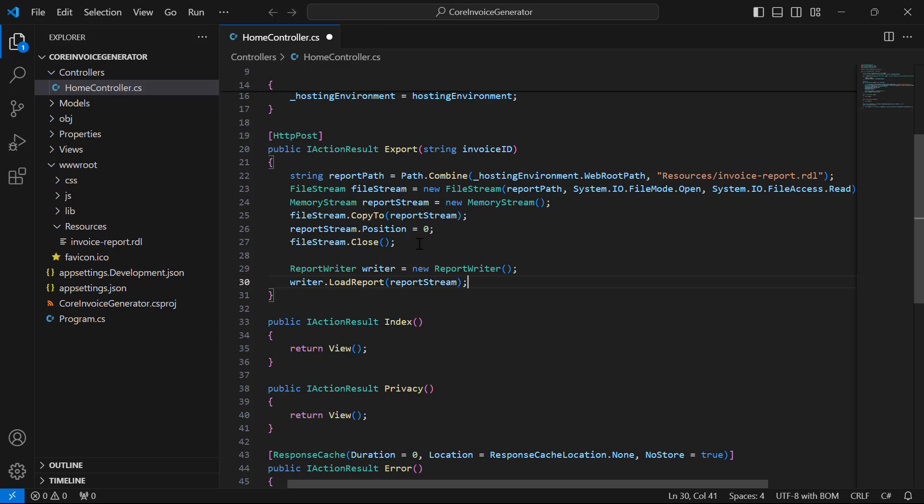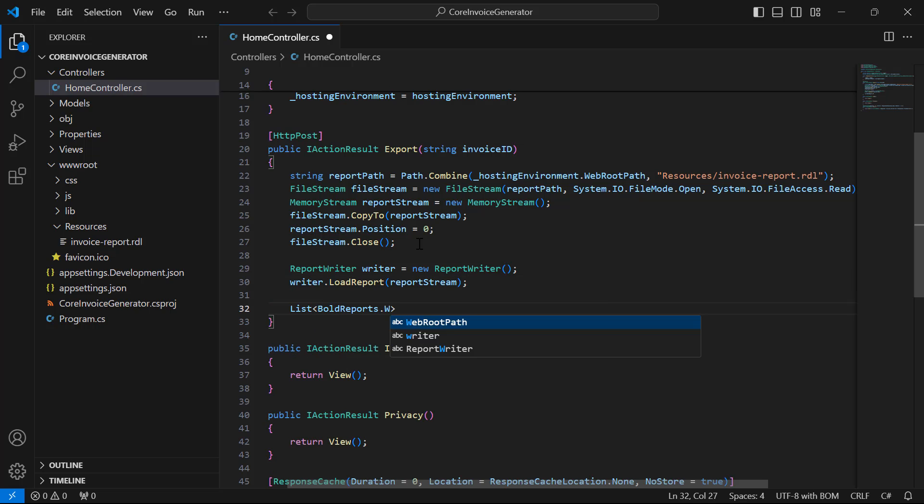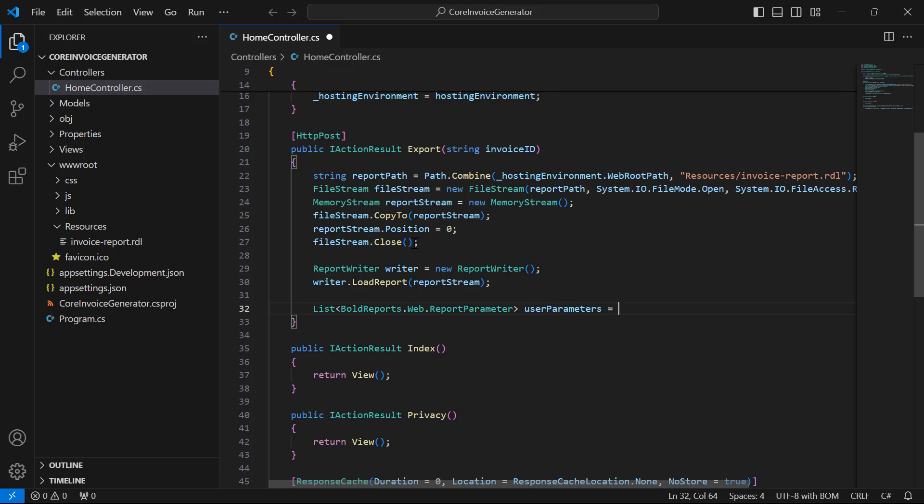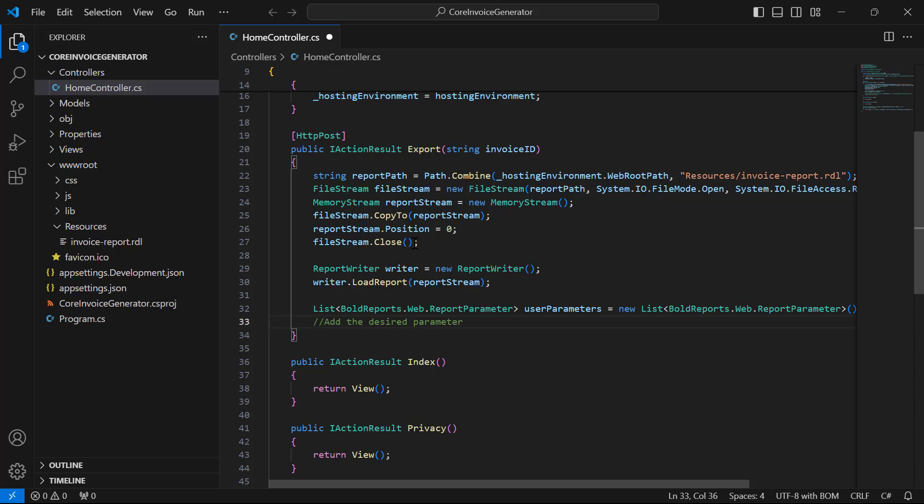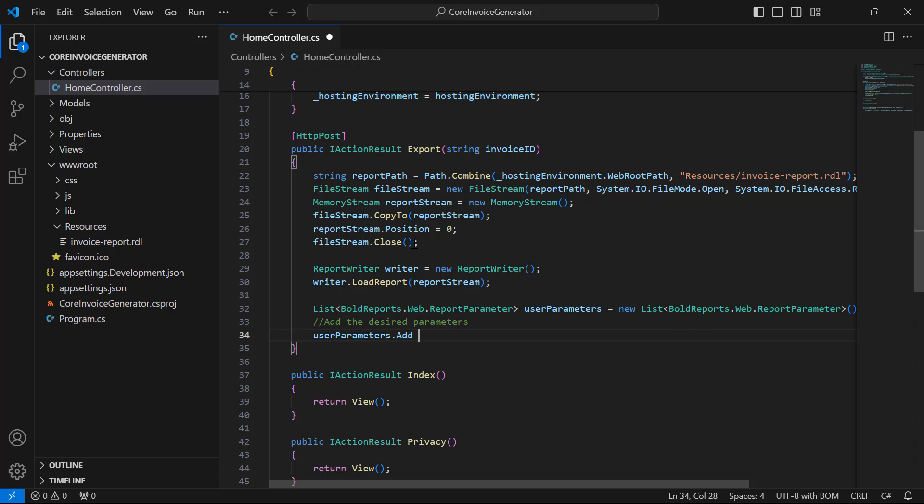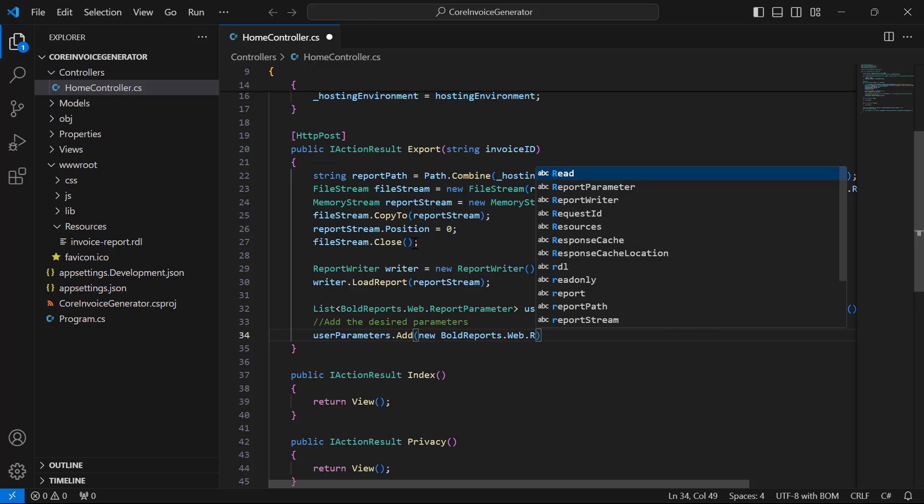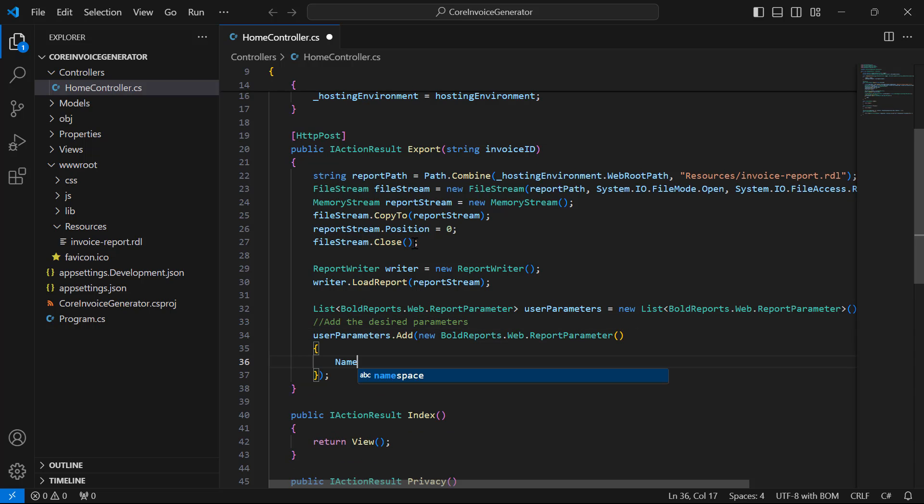I have to generate the report based on the InvoiceID number. So, I create a parameter list for the Report and assign the InvoiceID parameter value to the Report using the set parameters.